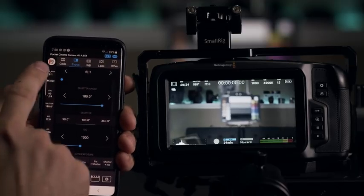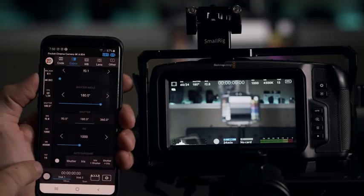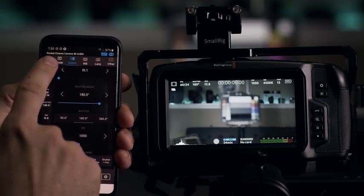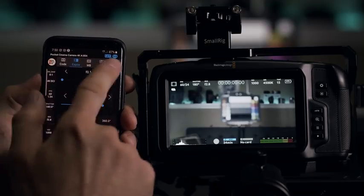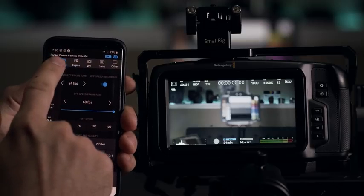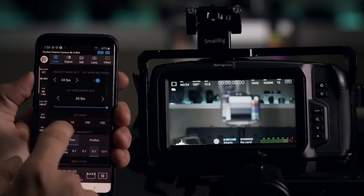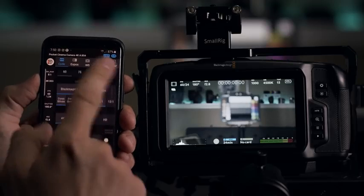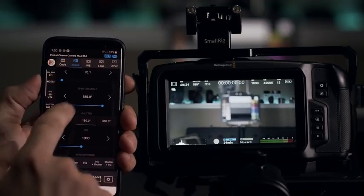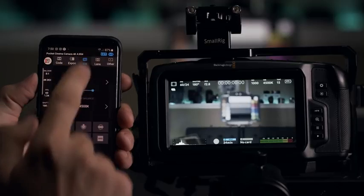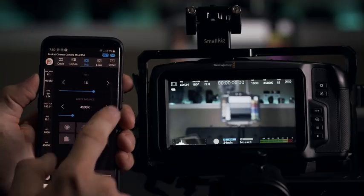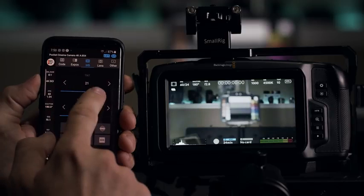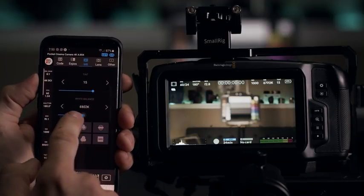And this basically, this kind of a shortcut here on the left, it will allow you to quickly jump through all the settings. Because the first menu here or the first tab is the codec. So change your resolution, compression ratio. Then you have your exposure controls. Then you have your white balance. So you can change the white balance just by sliding it around here.